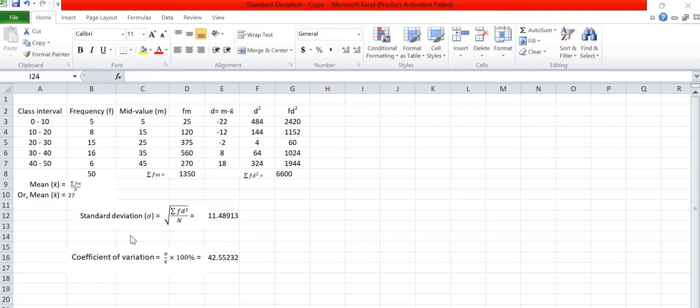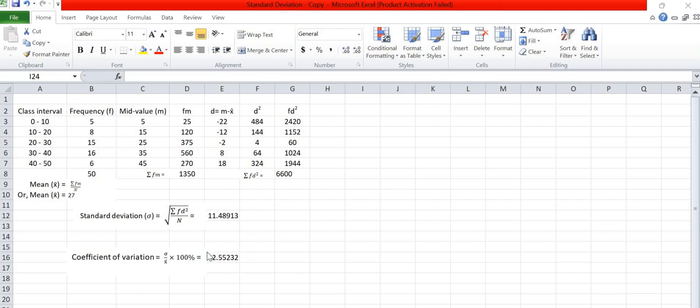Similarly, we can find coefficient of variation by dividing standard deviation by mean x bar multiplied by 100%. For this data coefficient of variation is found 42.55%.